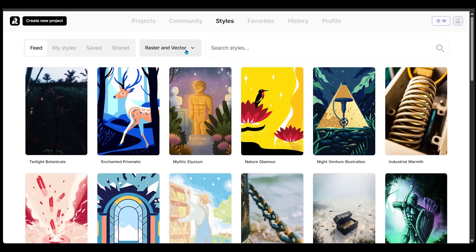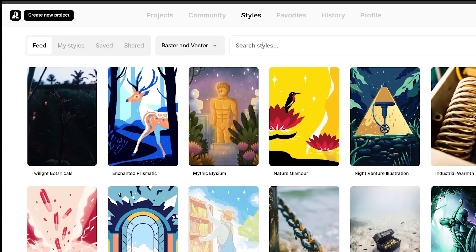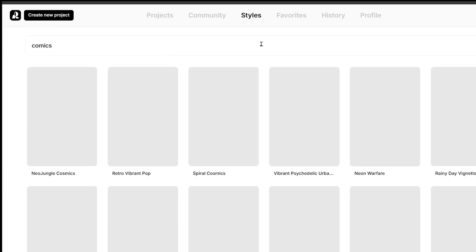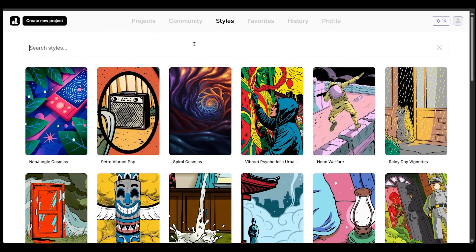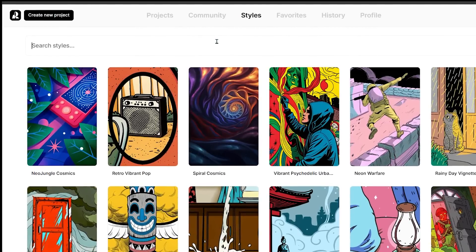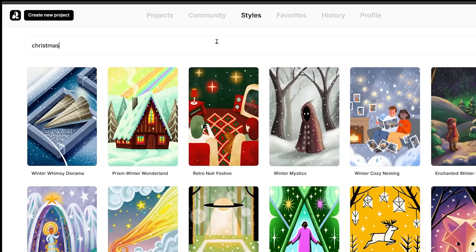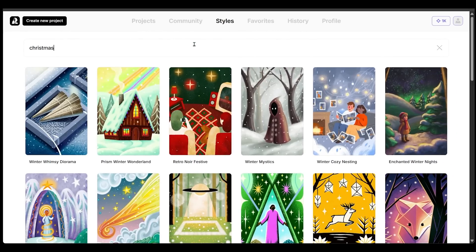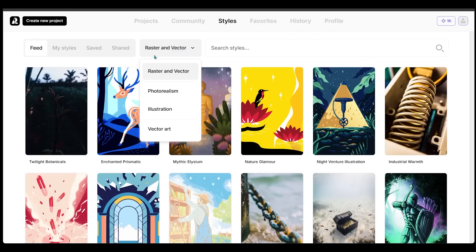On top of the categories, you can search for a specific style. Let's search 'comics' — here are a bunch of different comic book style looks. Now let's go with a seasonal theme — searching 'Christmas' brings up a bunch of Christmas-themed looks. Now let's come back to the photorealism category.